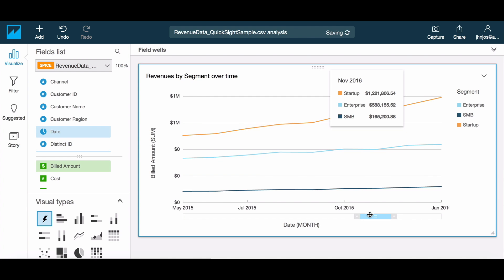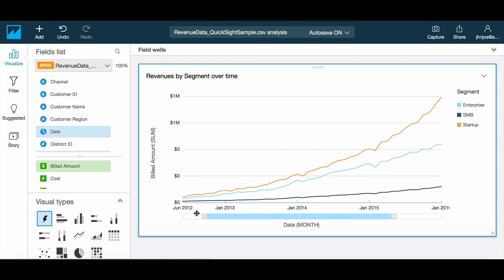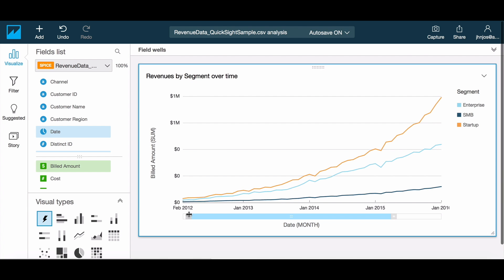You will notice that a scroll bar now appears. This scroll allows you to browse through the data and zoom in or out of sections of data that are of interest.